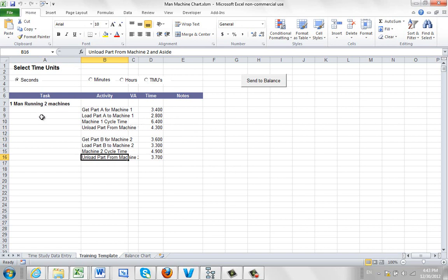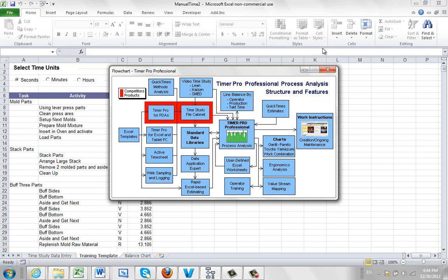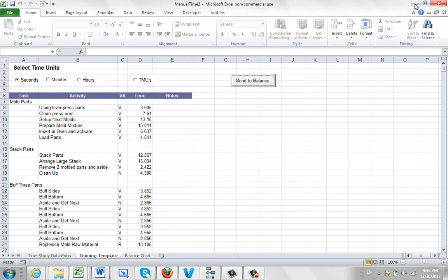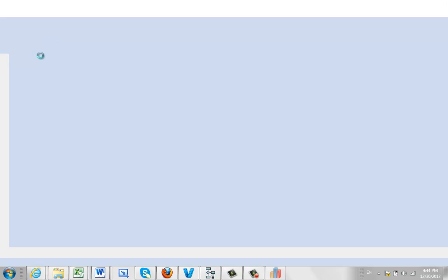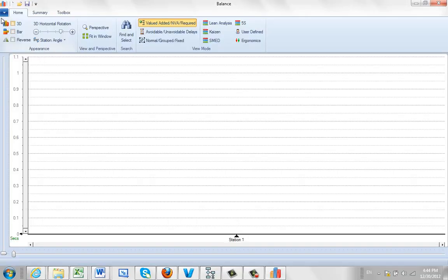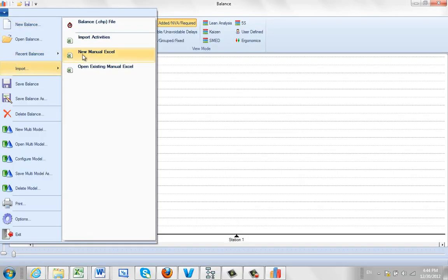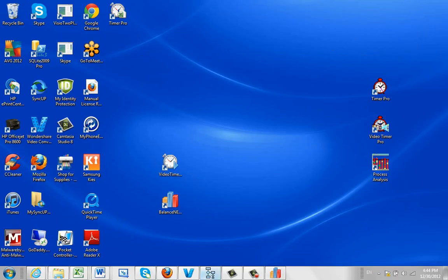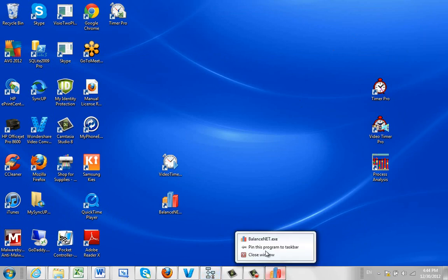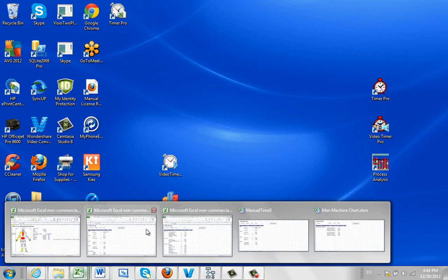You load it into the template that comes within Timer Pro. So to show you how to get that template again, we're talking about this template right here in the flowchart area. So if I just close out of this, we bring up the balance, and we do file, import, and new manual excel sheet. And that's going to give you a template that you can take and then you can add your specific data to it, just like we have over here.